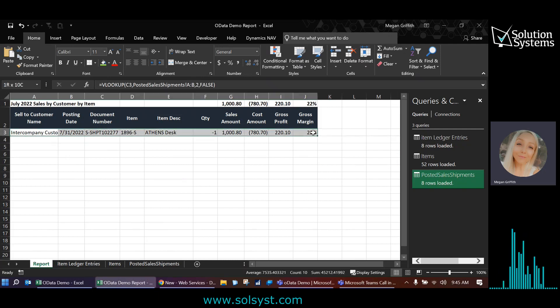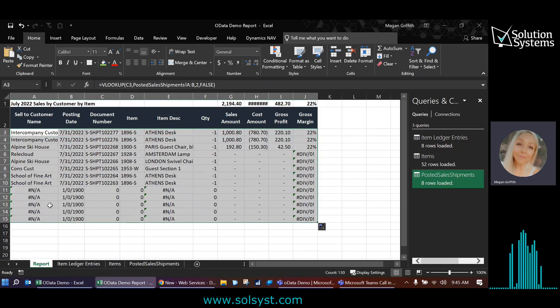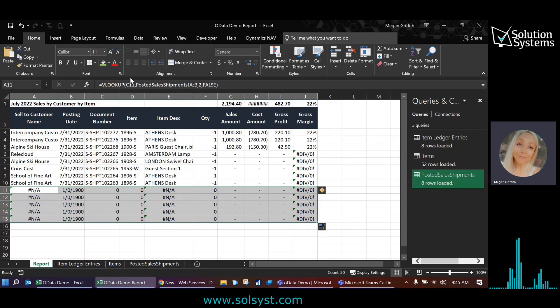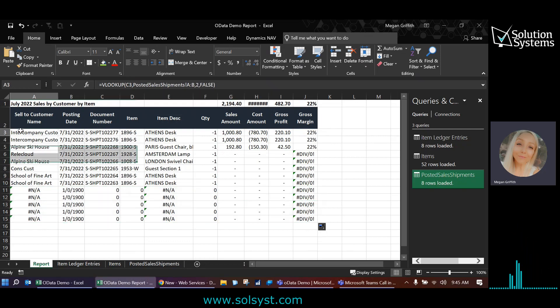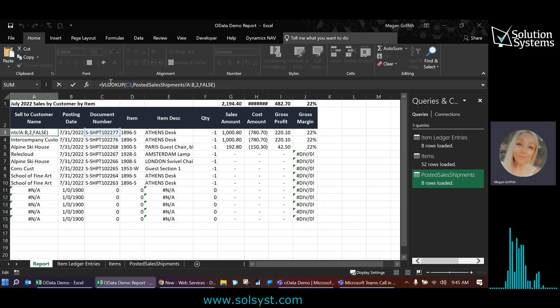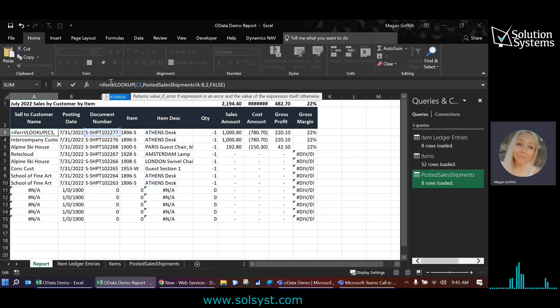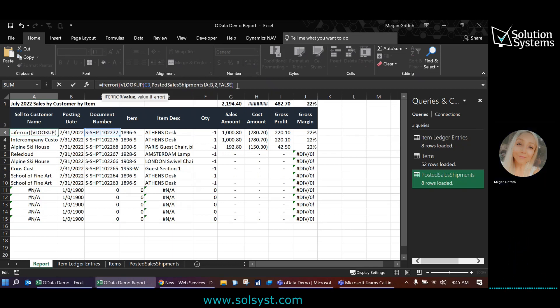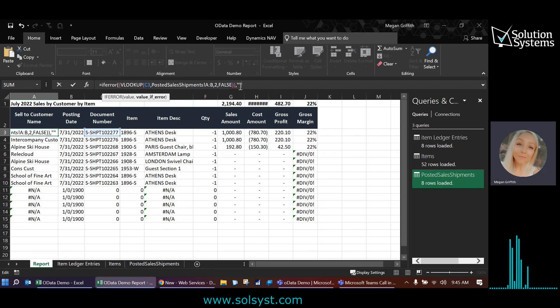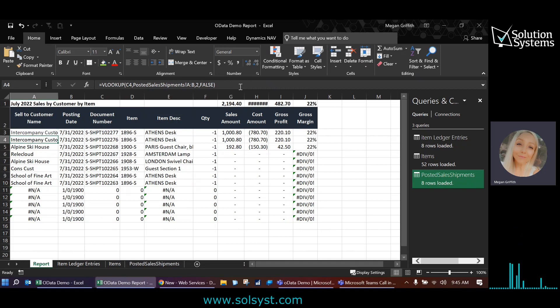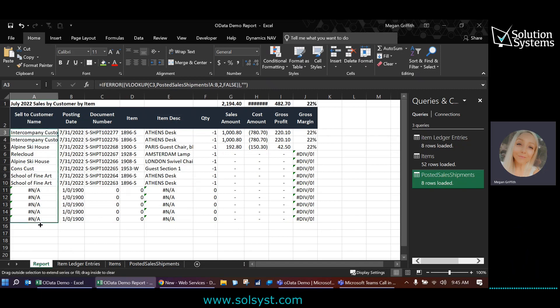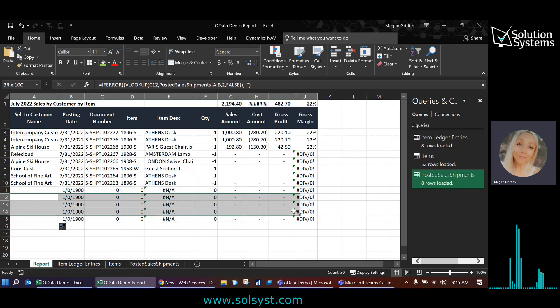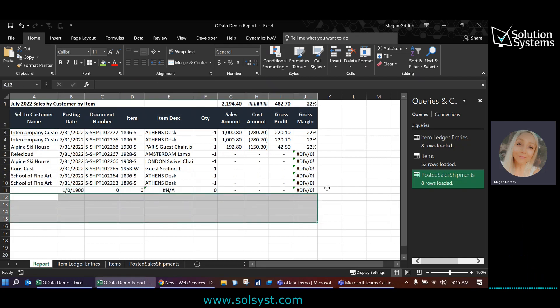You can drag this down until you start seeing zeros. You can delete those. That would just be an extra step you need to pull in. Another option is you could kind of use the if error formula to show the ones that don't return anything as a blank field as an option. I'm just going to go ahead and delete these for now. Actually, I'll leave a single row there.